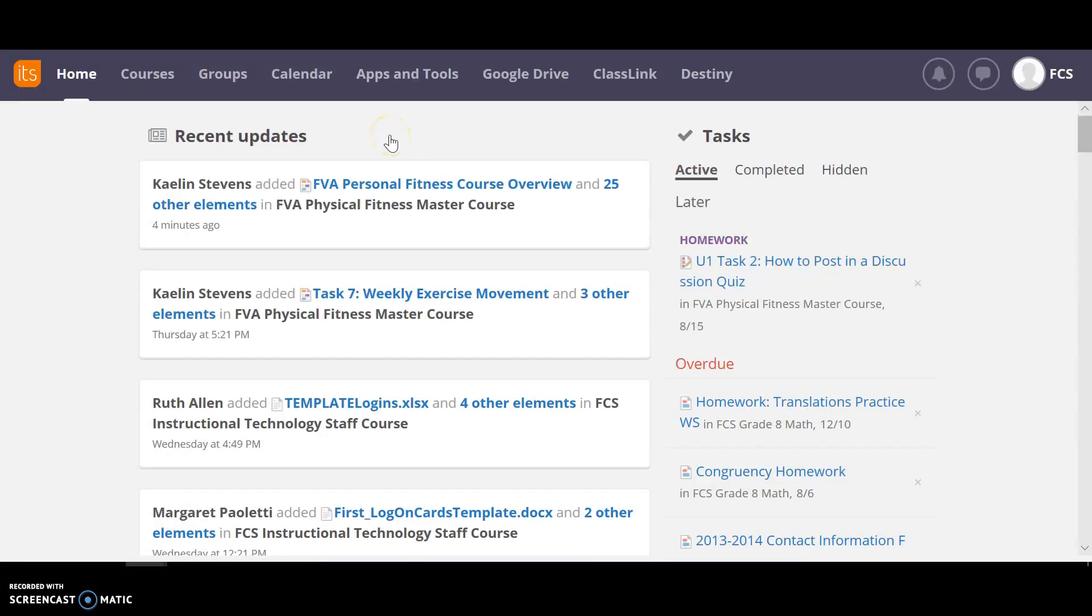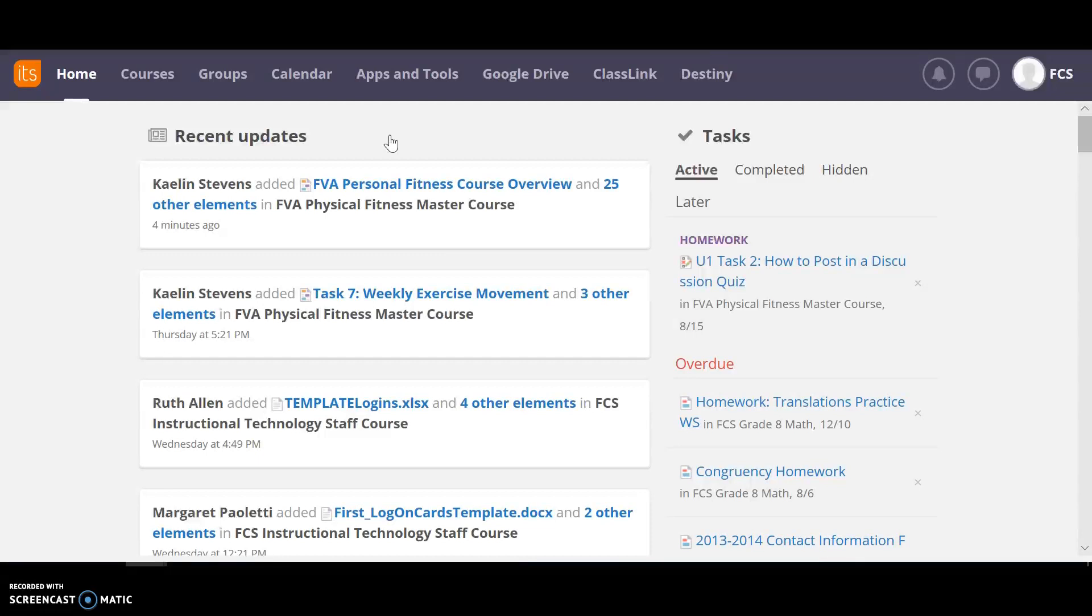Welcome to FVA Personal Fitness. We are so excited to have you here and today we're just going to go over what the course is going to look like in a general overview.